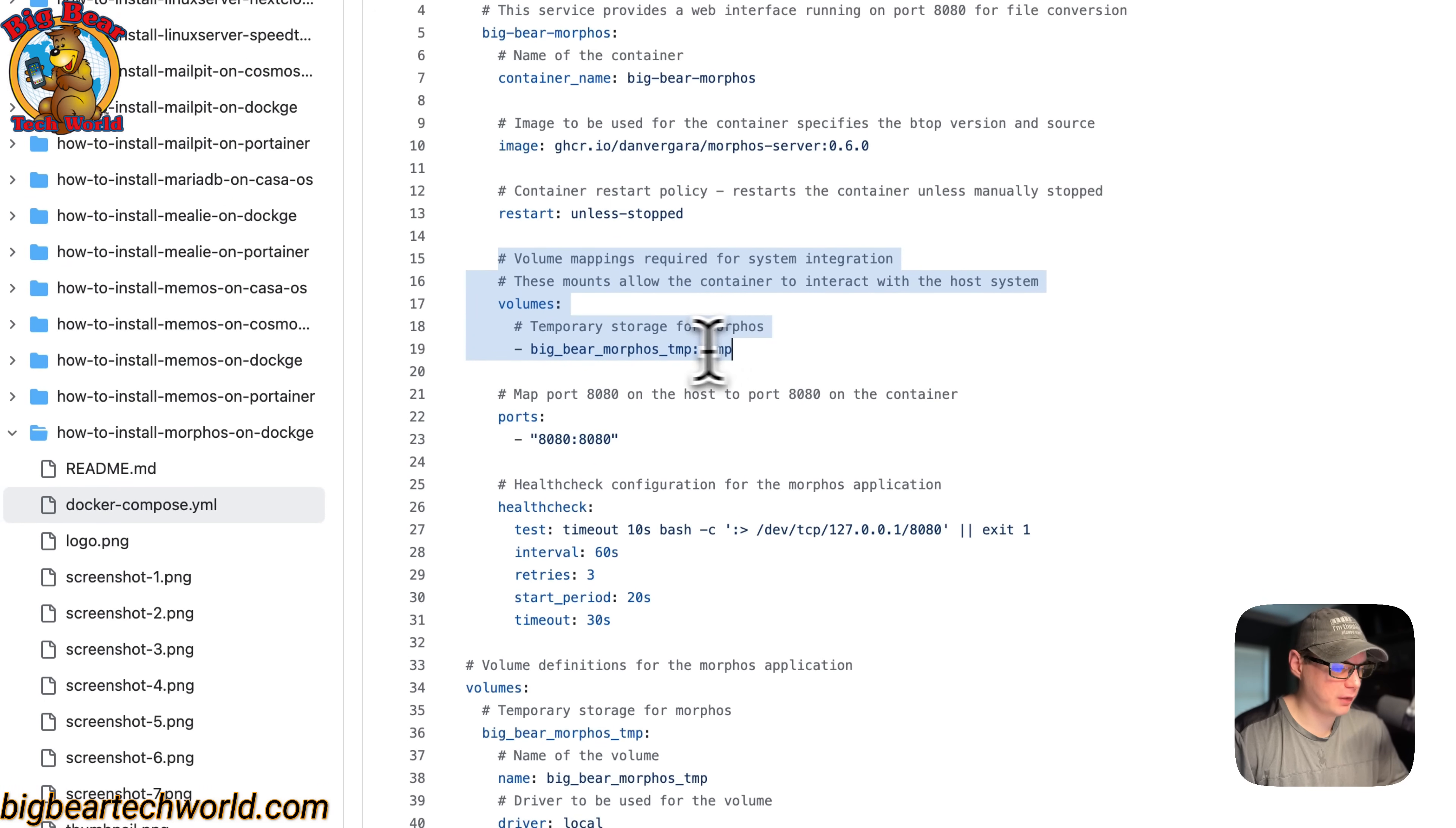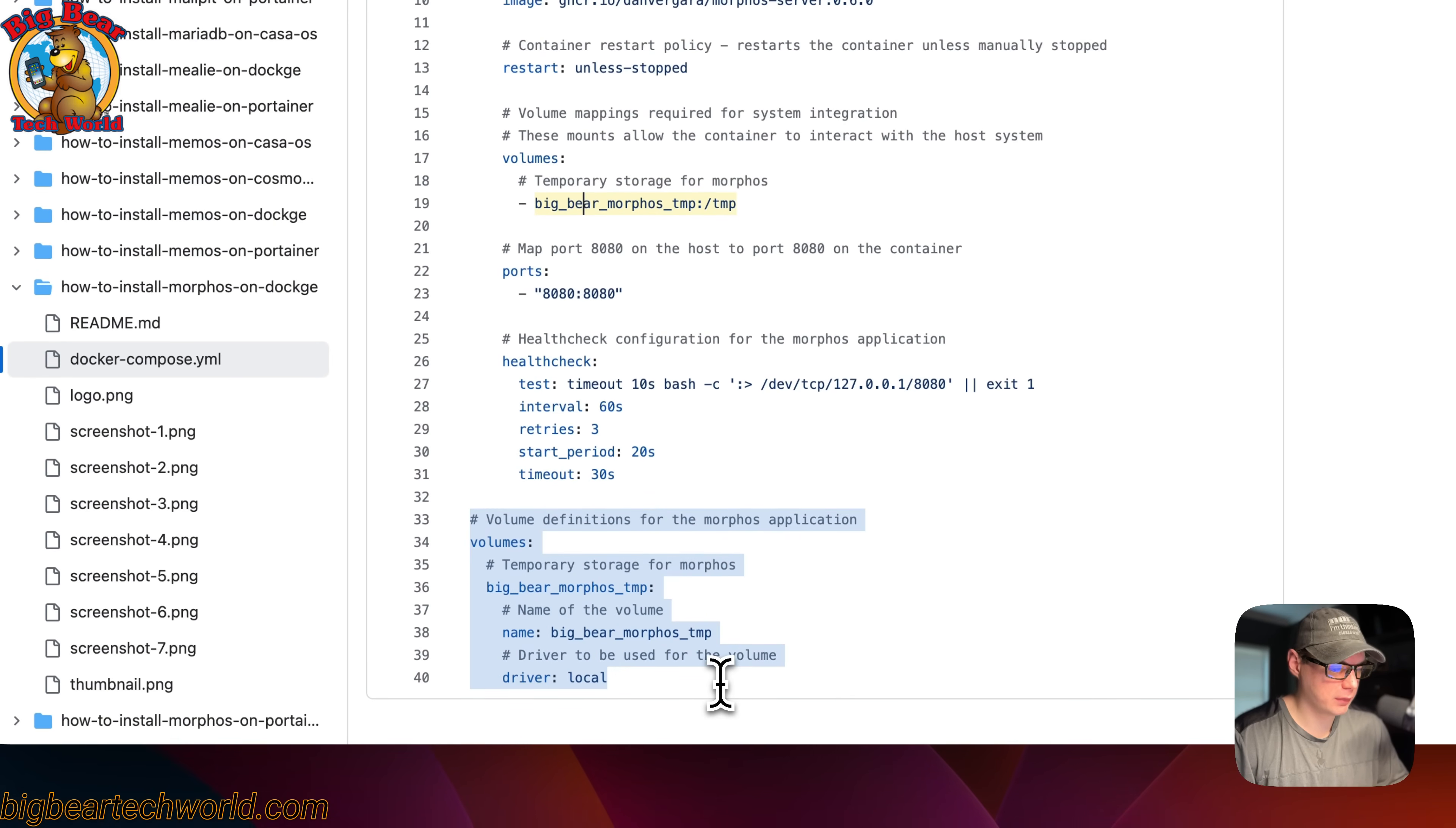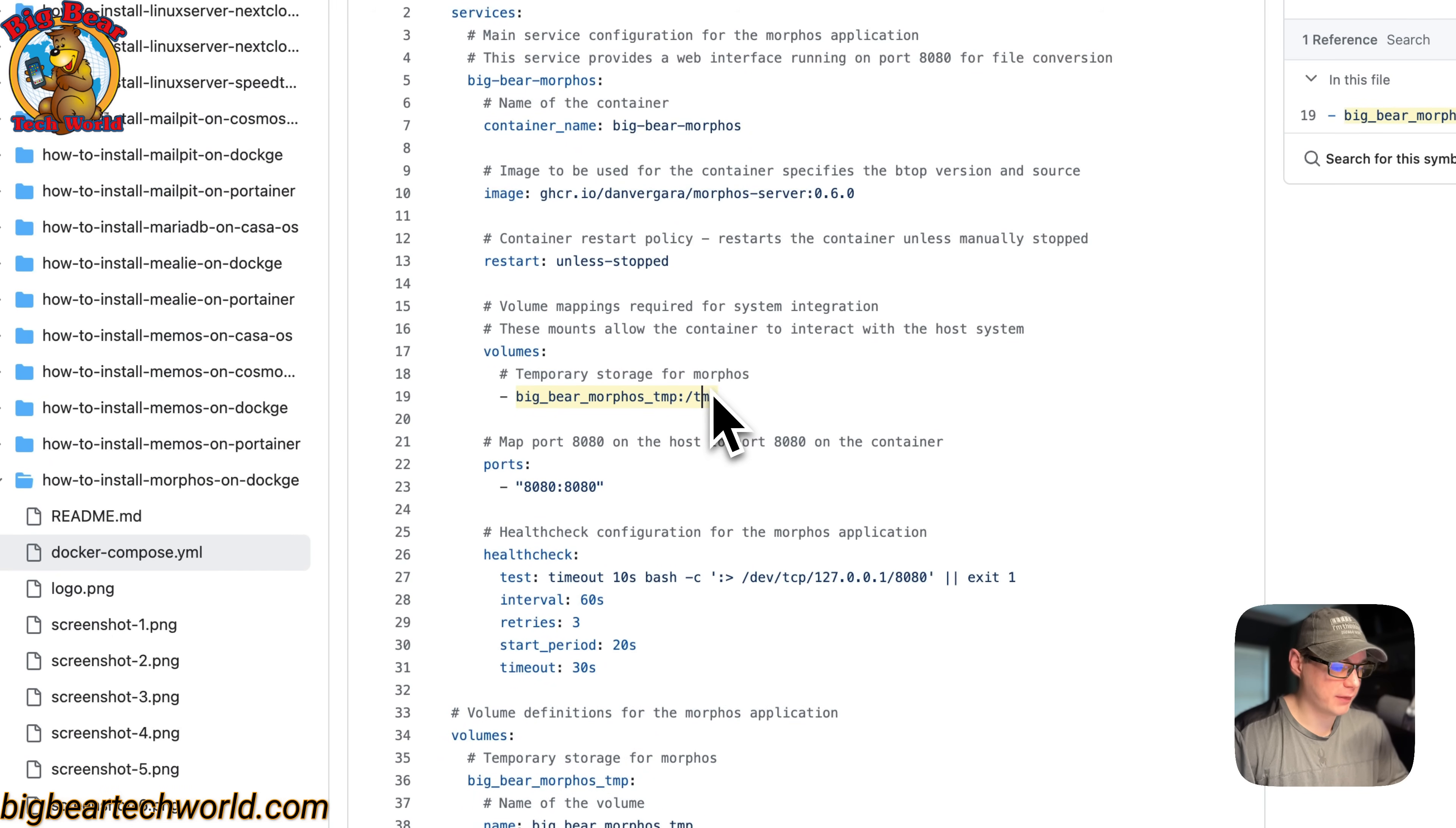The volume mappings: on the left side is the host and that's a volume defined down here. On the container side is the right side, so that's the temp directory. Do not change the container side.